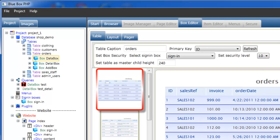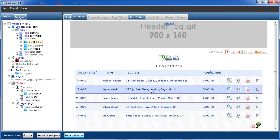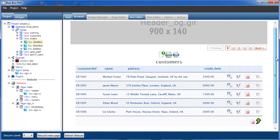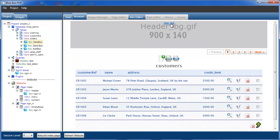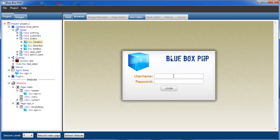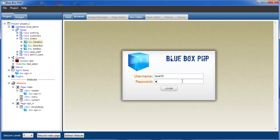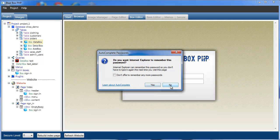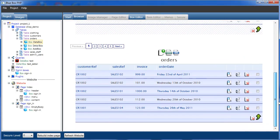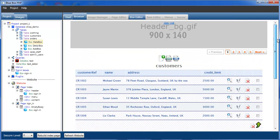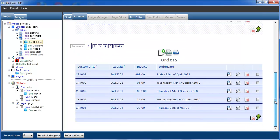If we now refresh the website, you can see we have customers but we don't have the orders box. But if we sign out and then sign in as level 10 — username 'level10', password 'level10' — and log in, we can now see our orders table is back. So if anybody signs in with a secure level below level 10 they won't see the orders box — they'll only see the customers box. If anybody signs in with level 10 and above they'll see both boxes.